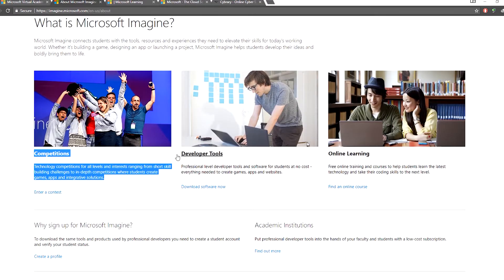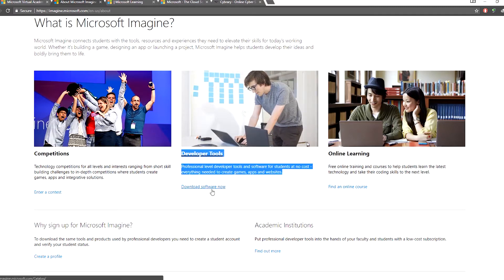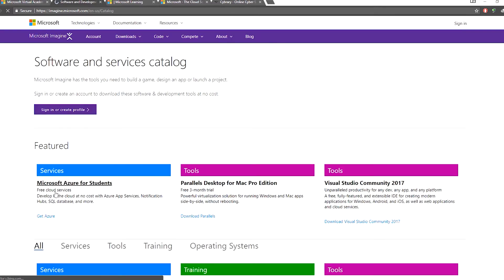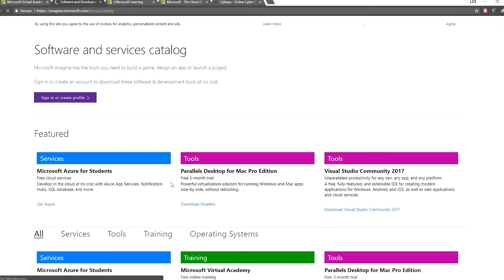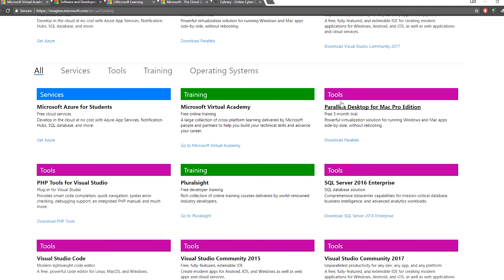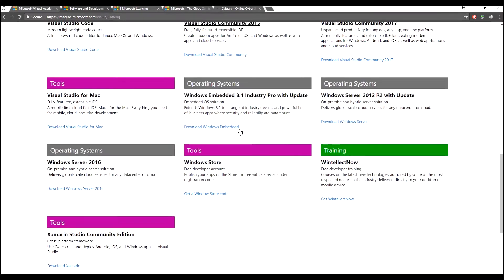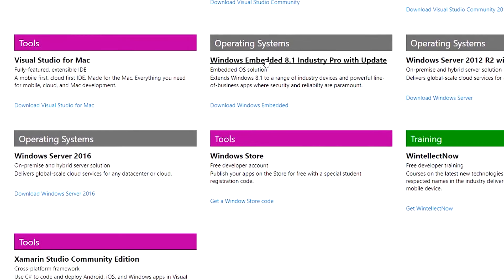We will have developer tools available, and we will download the tools for developers. For example, we will download Microsoft Azure for students, Visual Studio 2017, and Windows 8.1 Industry Pro with update.